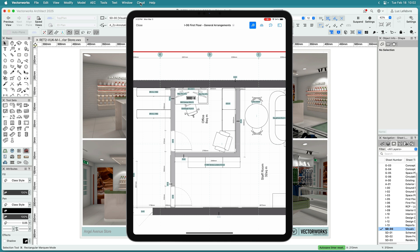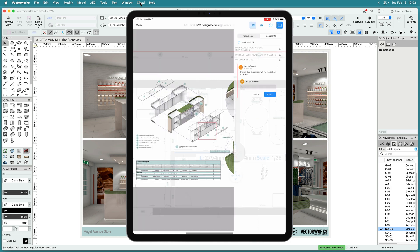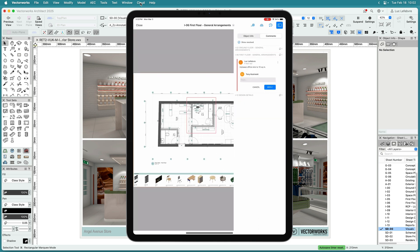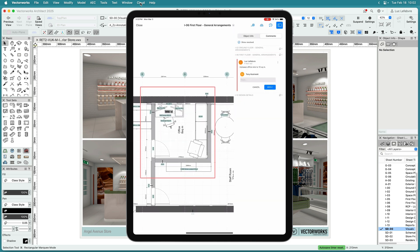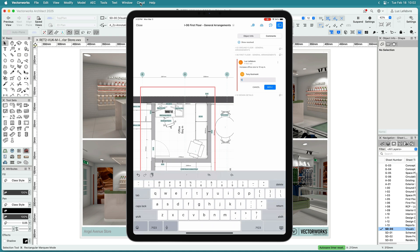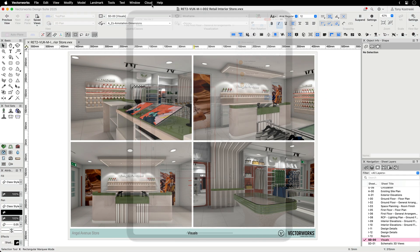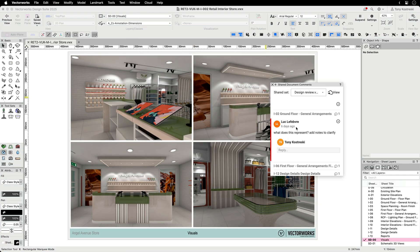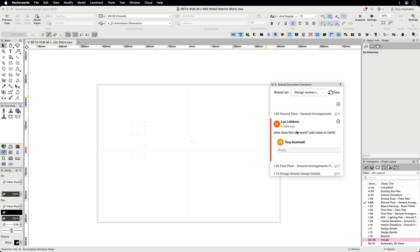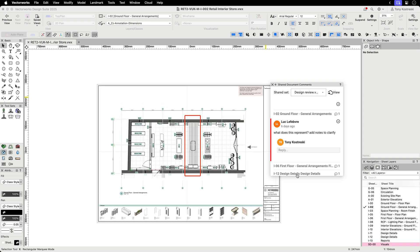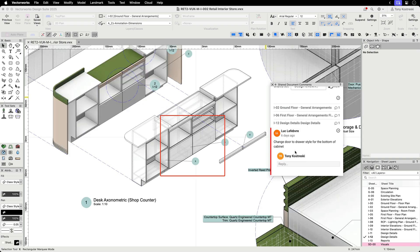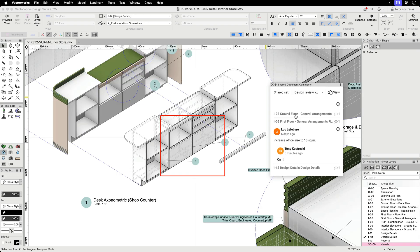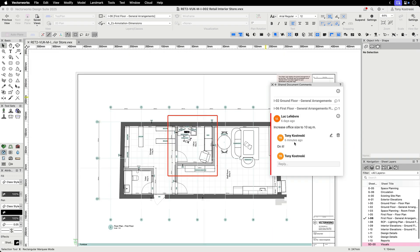Measure items using the built-in tape measure and Protractor. View comments from others and add your own directly on your mobile or tablet device. These comments are automatically viewed in the Vectorworks desktop application, enabling effortless collaboration anytime, anywhere.